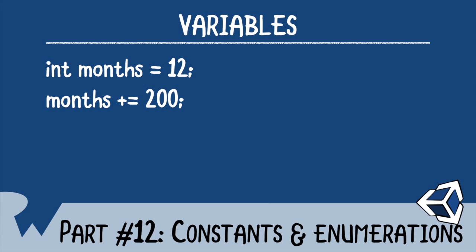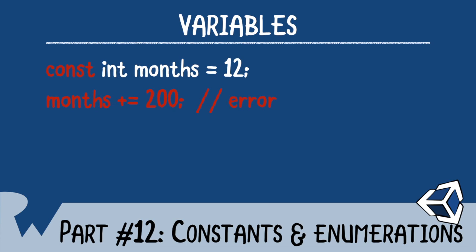A constant simply creates an unchanging variable. Any attempts to modify a constant will result in a compile error. Compile errors can certainly be annoying, but as you can see, in this case, you're preventing some bad things from happening. To declare a constant, put the keyword const before the type name, and that's all it takes.